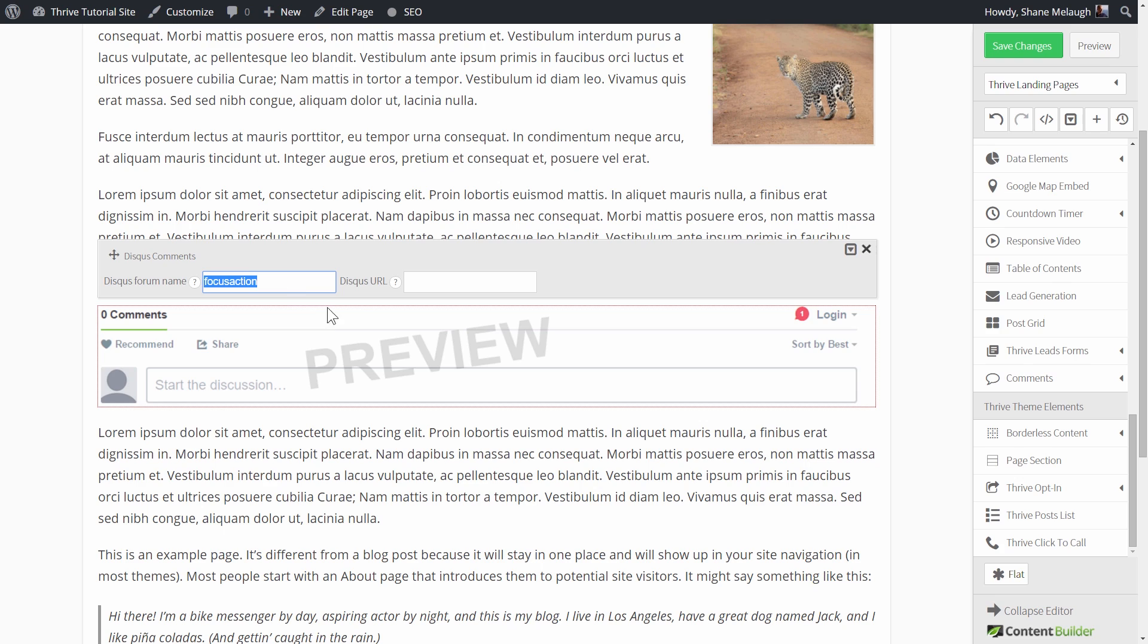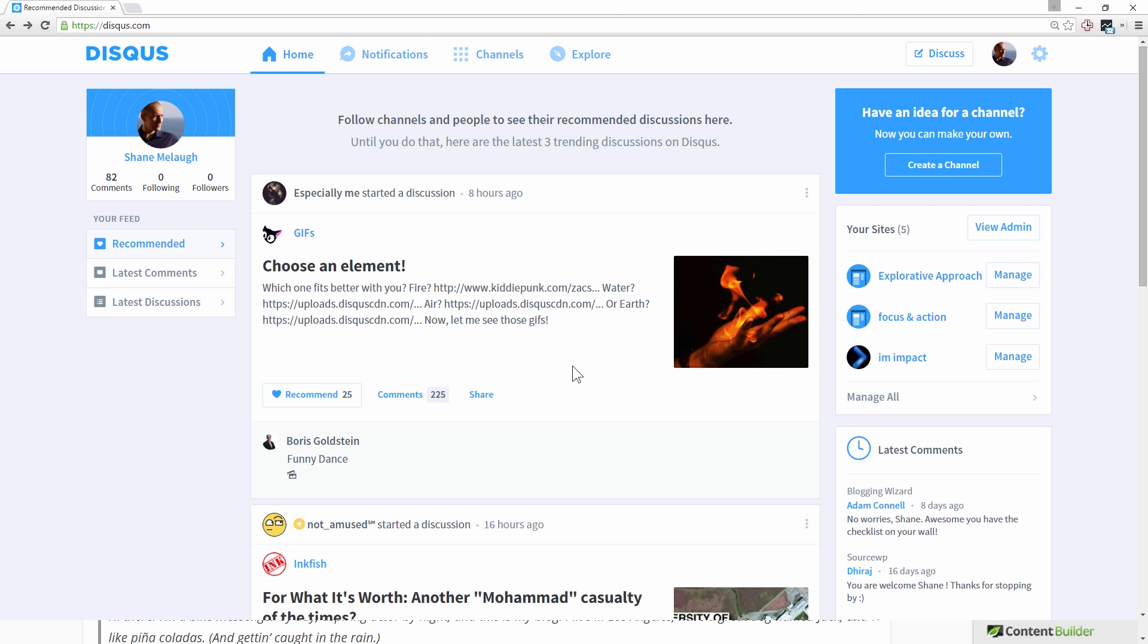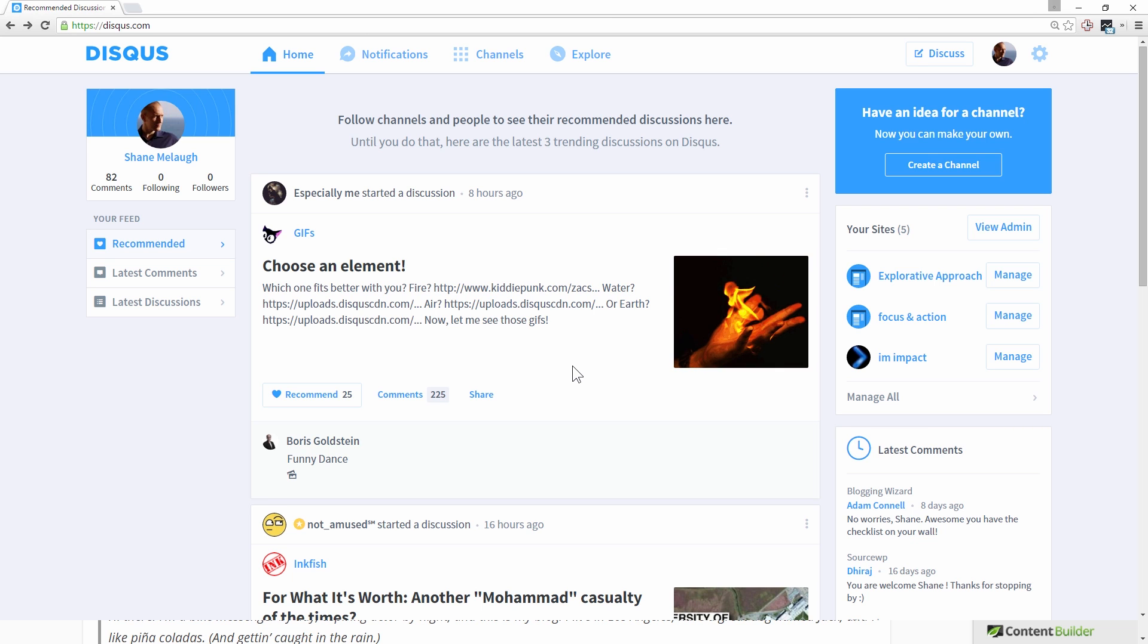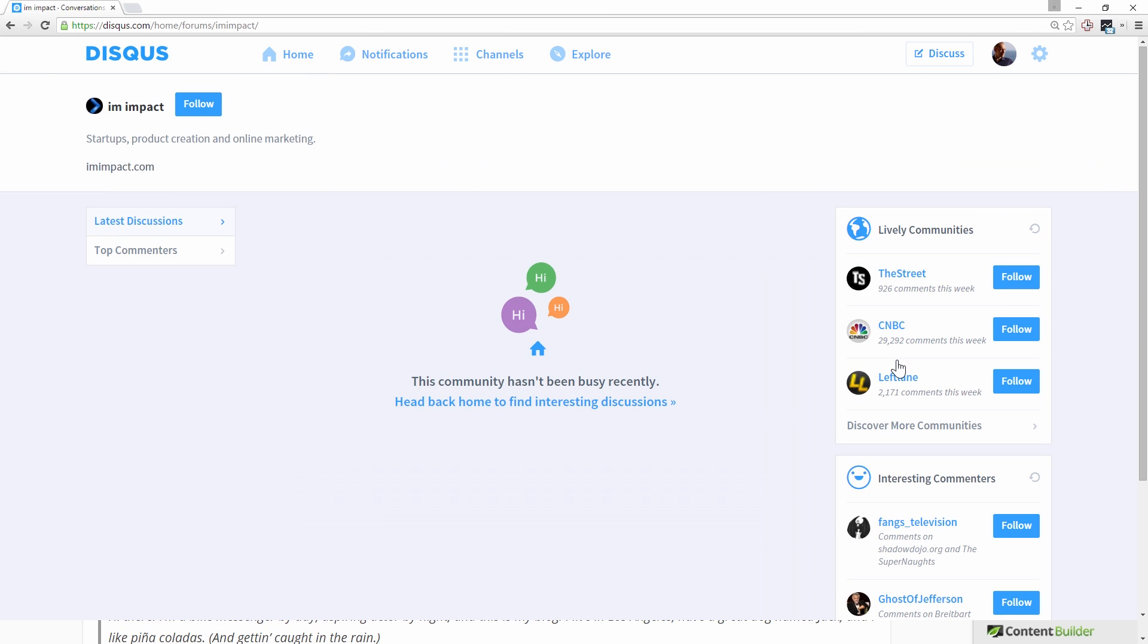The way to find the name to enter here is to go to your Disqus homepage or to your dashboard, I should say. And so you have to have registered with Disqus and you have to have added your site, then you can go to your dashboard and you see your sites listed here and you click on whichever one is the appropriate one.